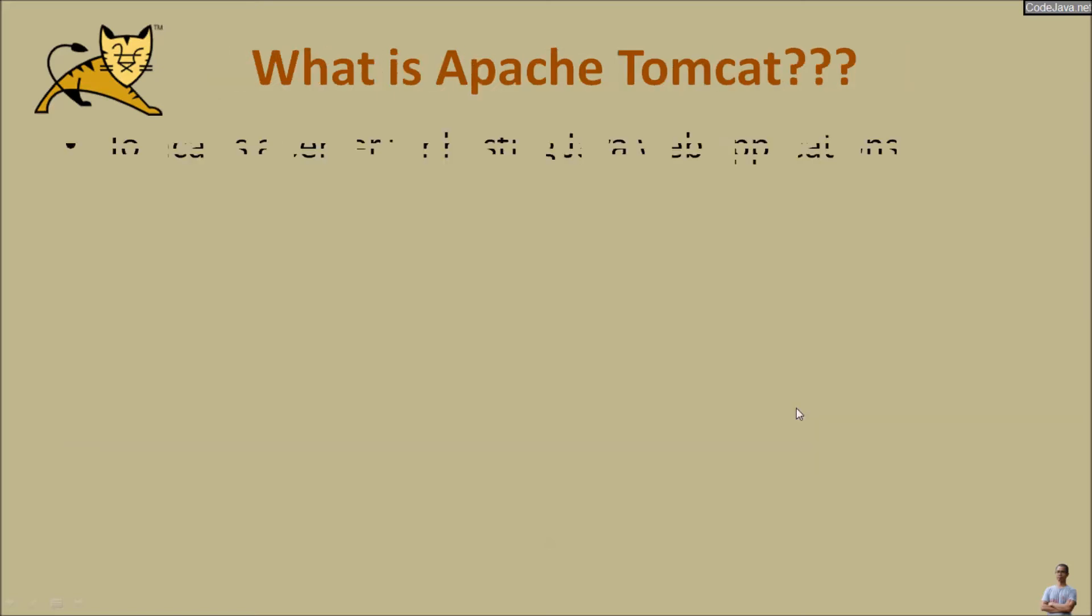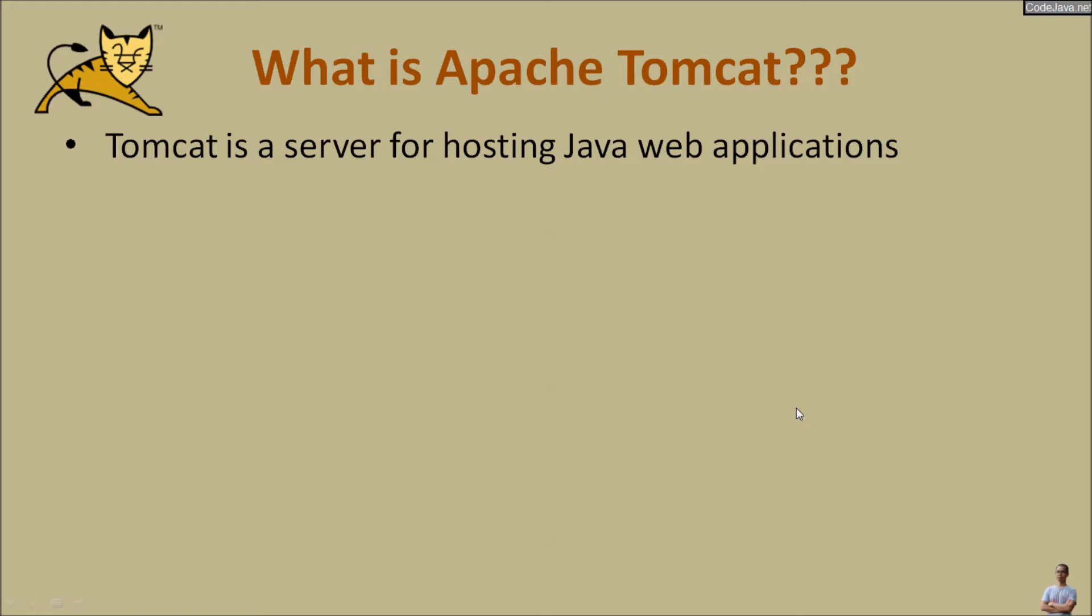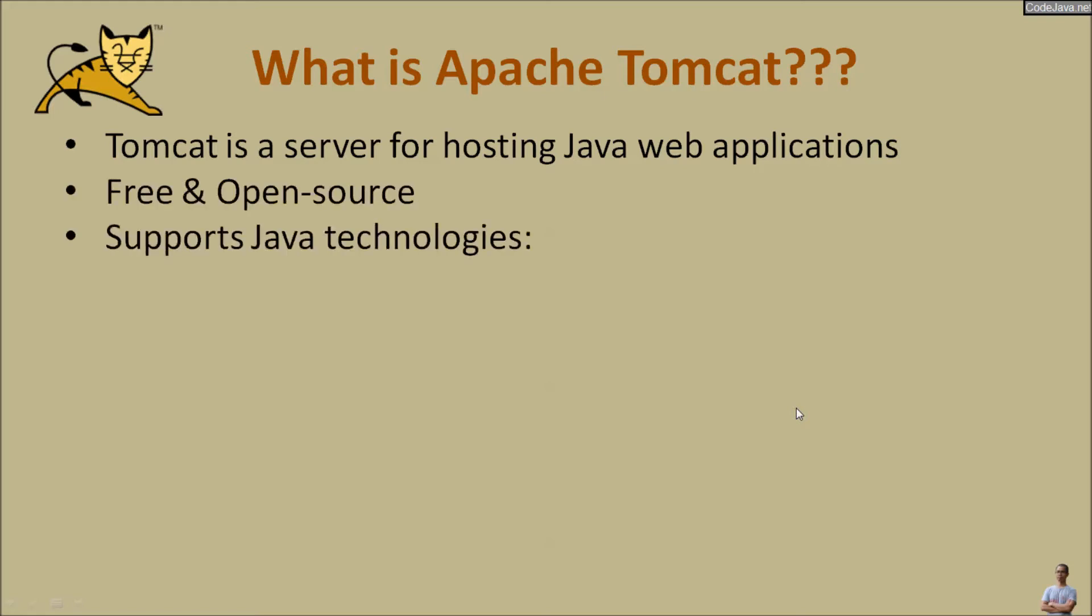Tomcat is a very popular web server for hosting Java web applications. It is free and open source. Tomcat supports Java EE technologies.